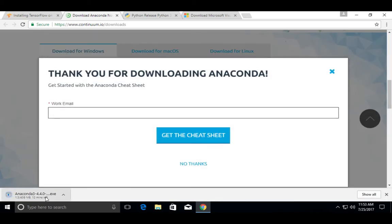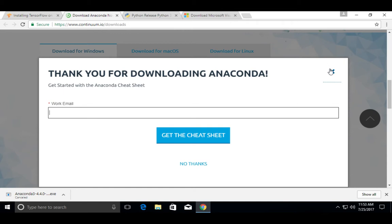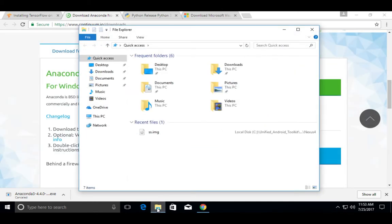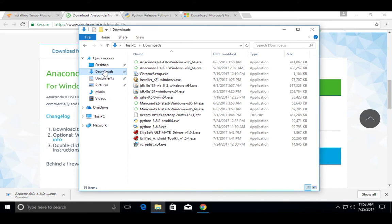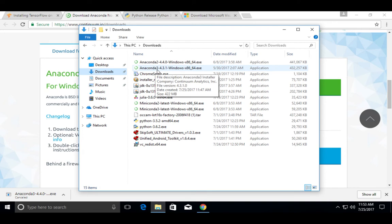You can see that download has started. Let me cancel this because I already downloaded this file. Let me go to downloads folder. There you can see Anaconda 3.4.3.1. Double click on this exe file.